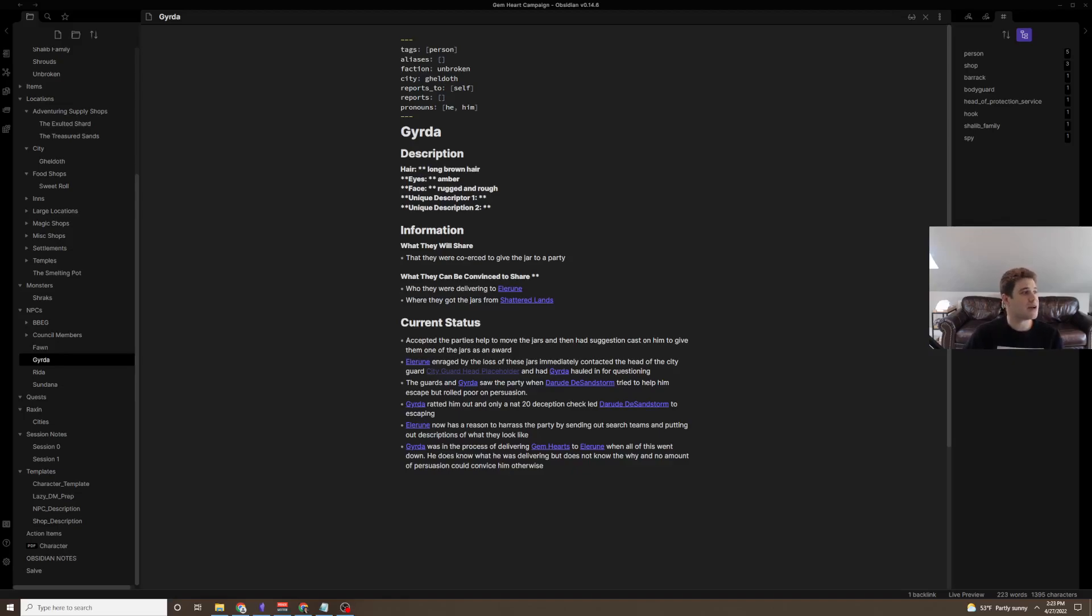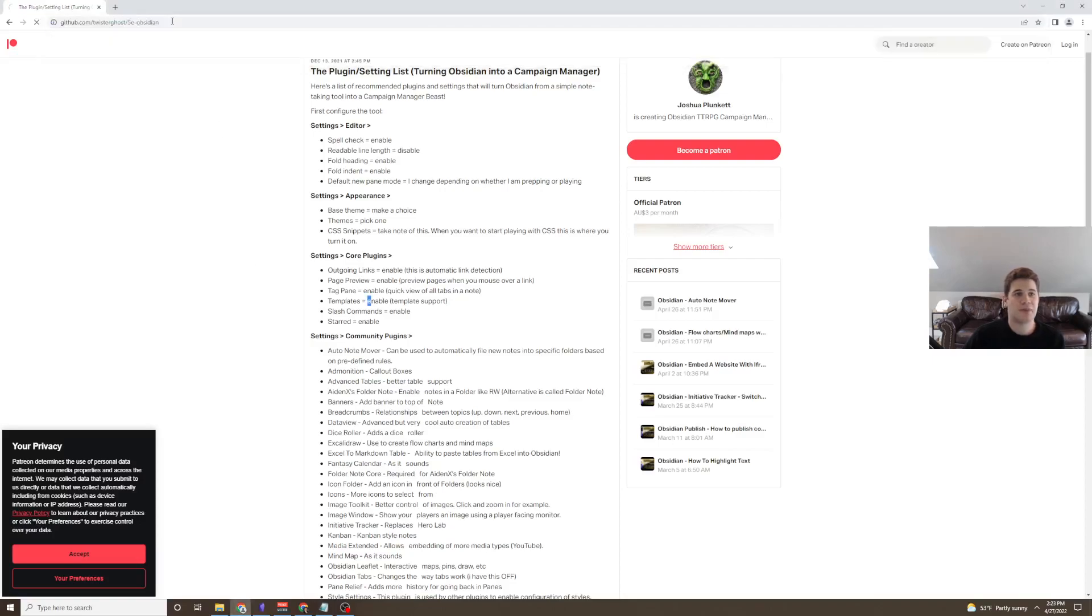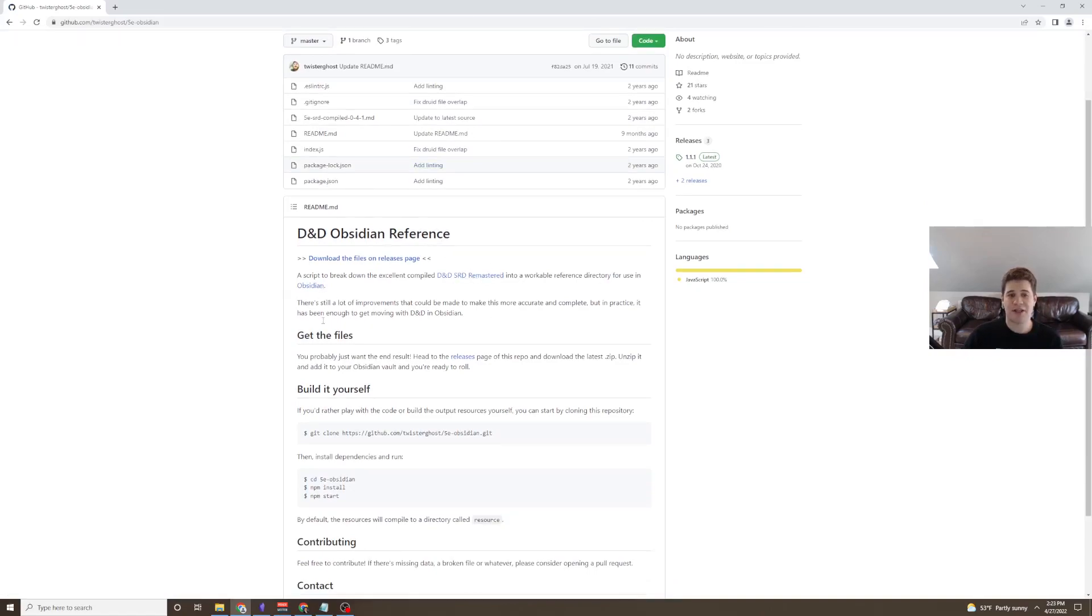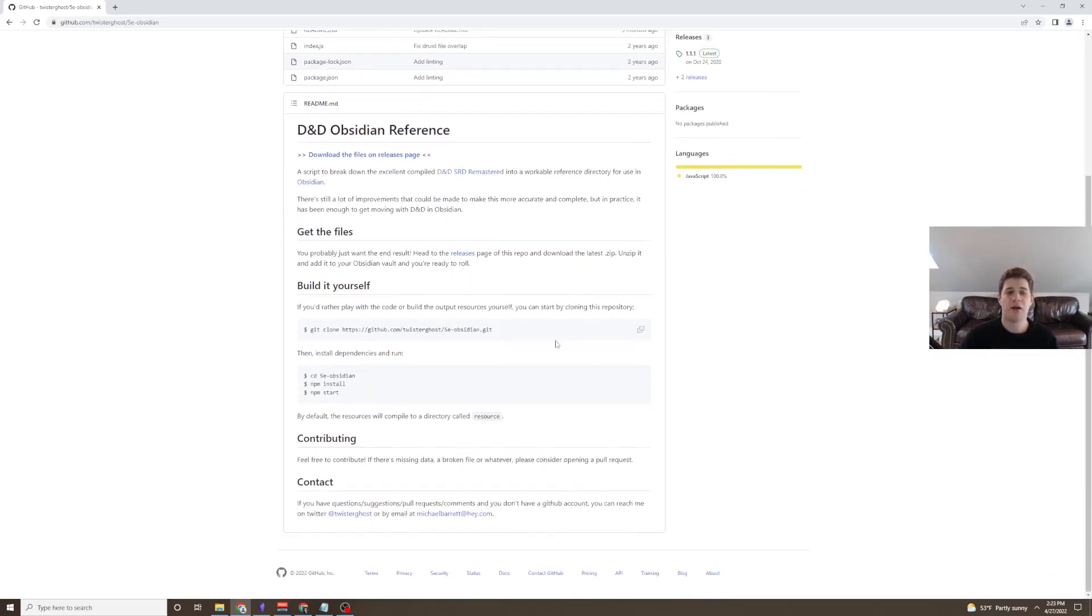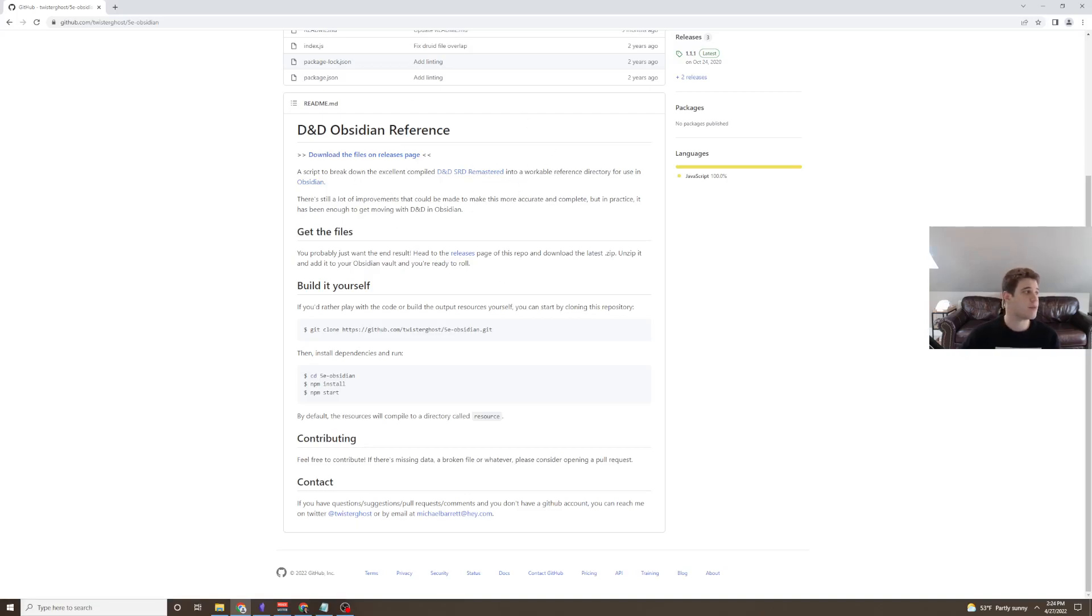Next up is 5eObsidian on GitHub by TwisterObsidian. This is basically the whole SRD remastered and used as a directory for reference in Obsidian. I don't use this personally as I use D&D Beyond for pretty much all of my referencing, but this seems to be a great resource for those of you who don't have subscriptions to D&D Beyond or may not have digital versions of the books and want to have those encounters run through Obsidian.